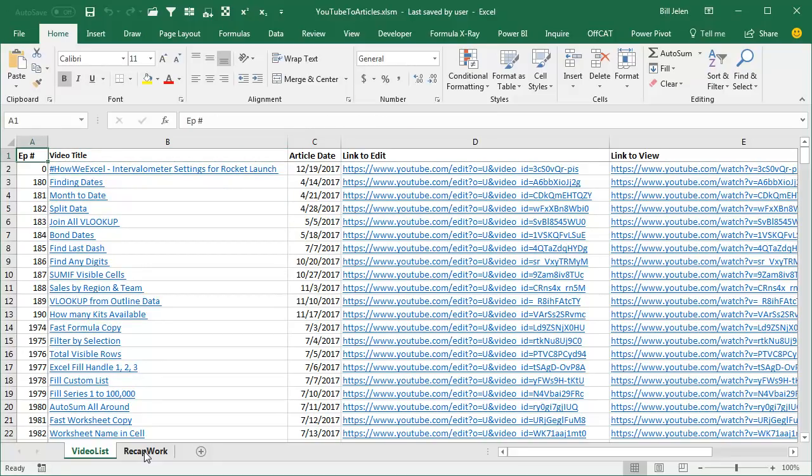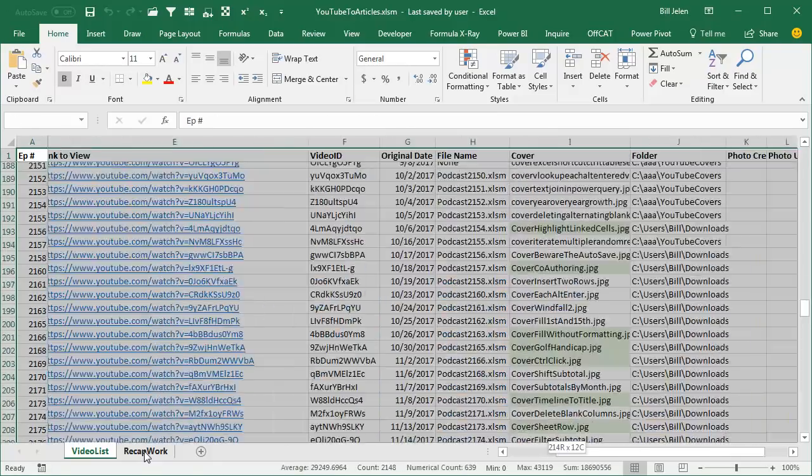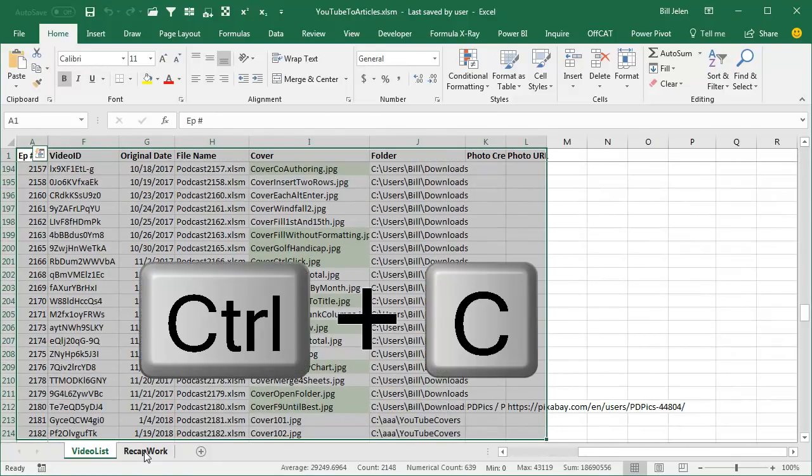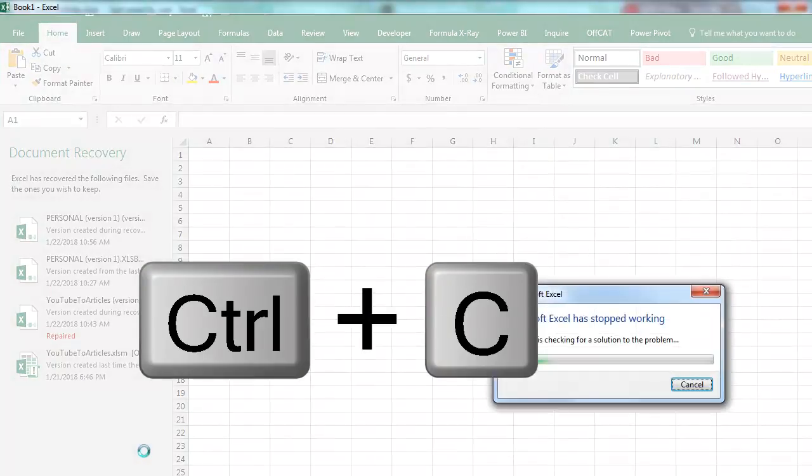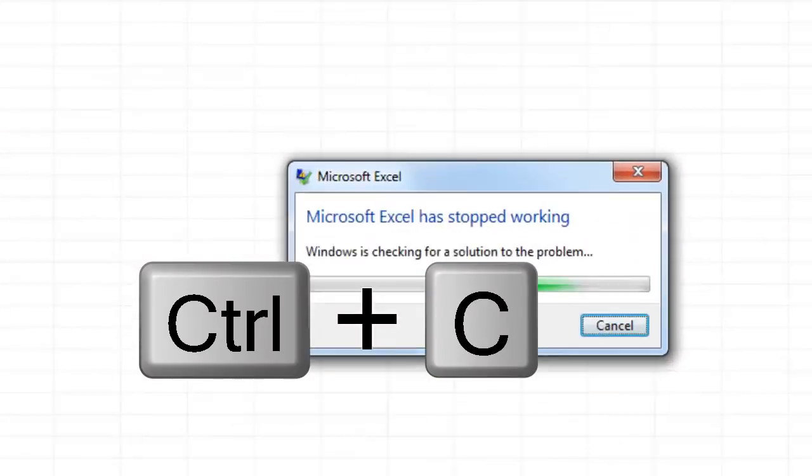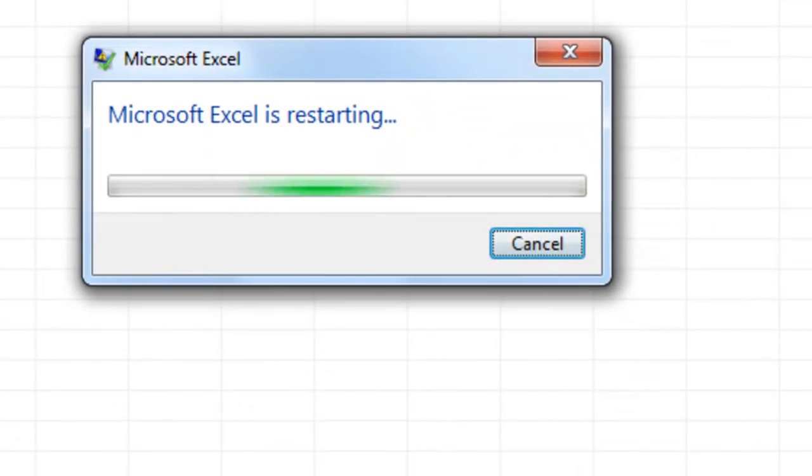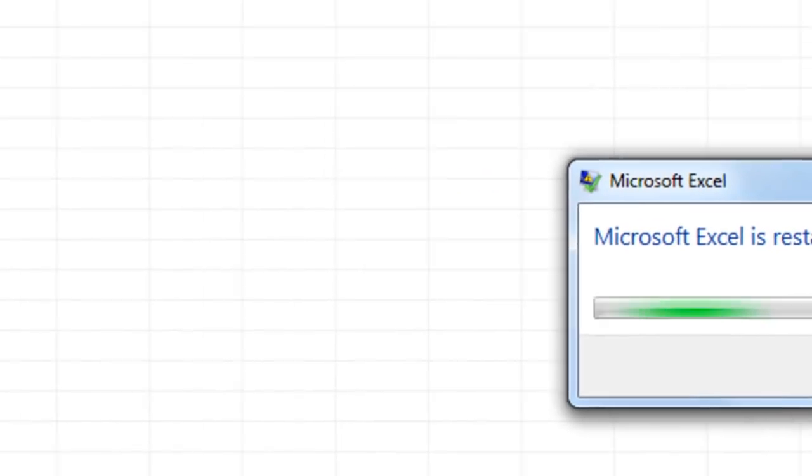In fact, even if I just try and select the data to copy it, to take it somewhere new, Ctrl C, Microsoft Excel has stopped working. This thing is just lost.